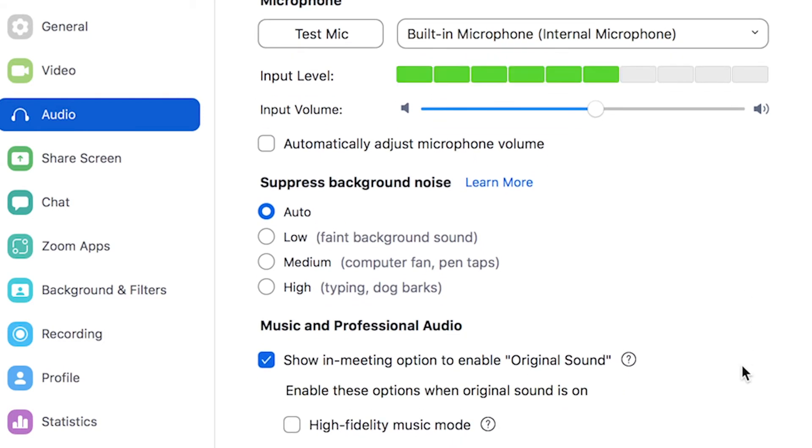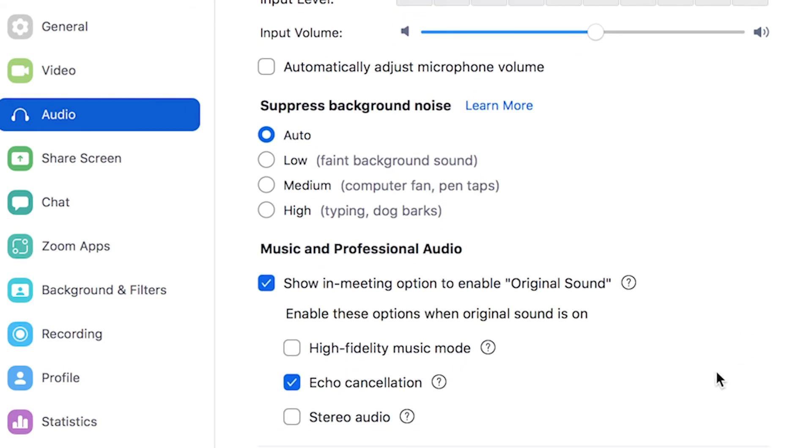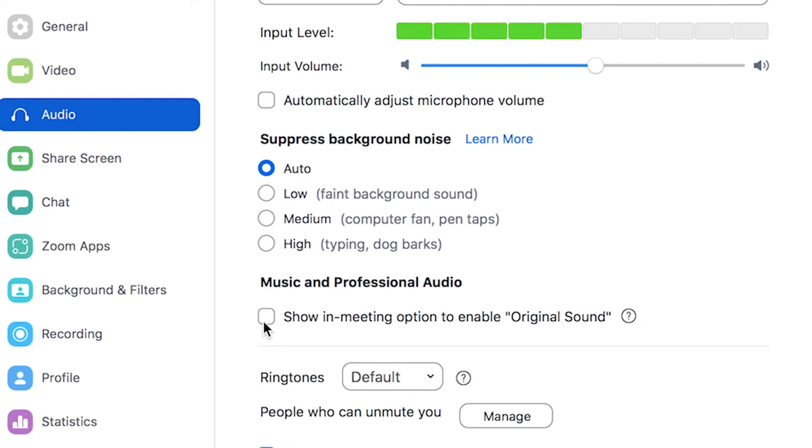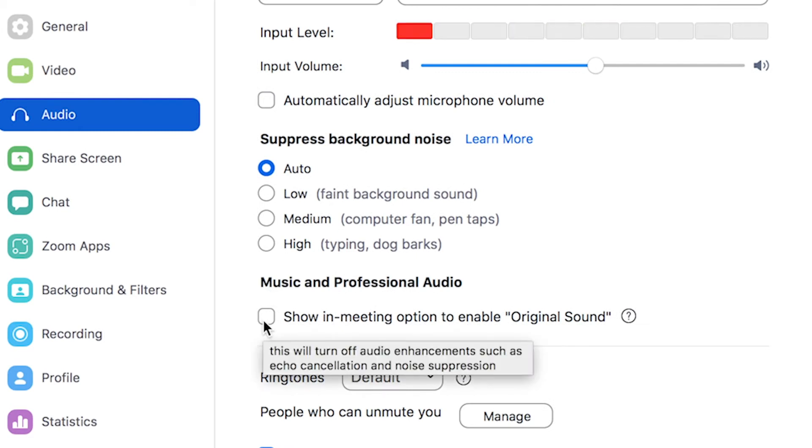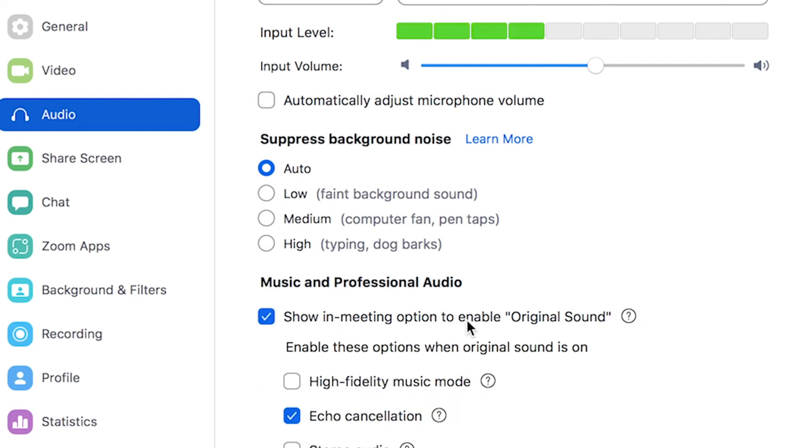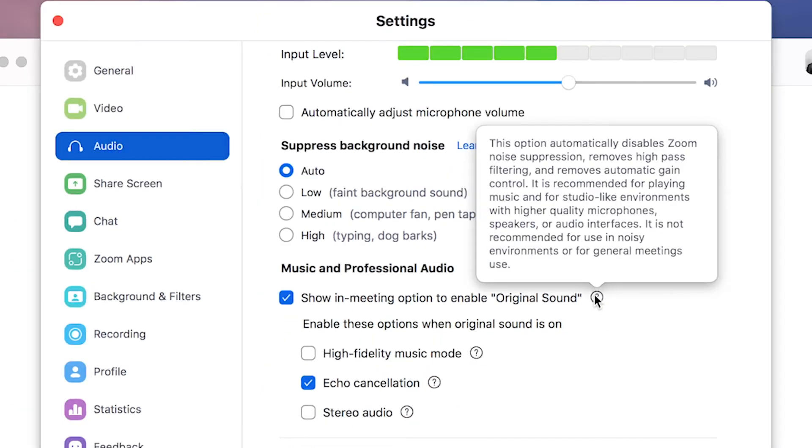For music and professional audio, you can actually click on this button called show in meeting option to enable original sound. What I like about this is that it automatically disables Zoom noise suppression, removes high pass filtering, and it removes automatic gain control.